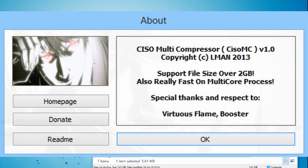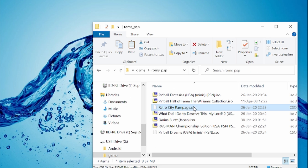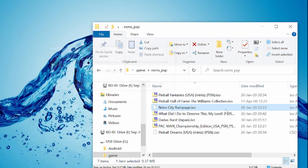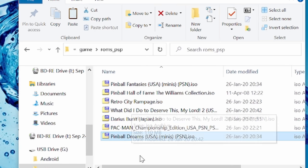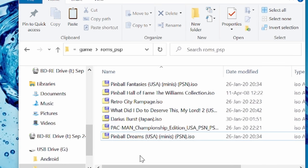When you copy the .cso file into this folder, make sure you rename it to .iso, otherwise the X will not see it.